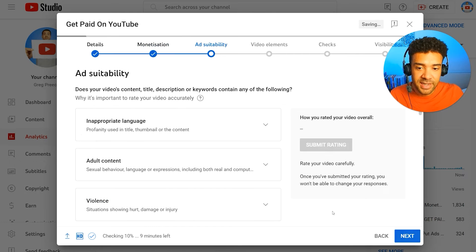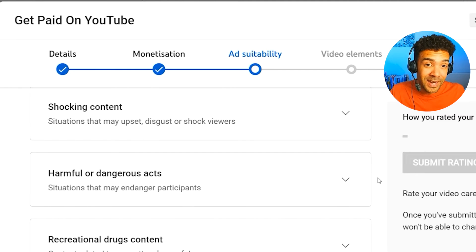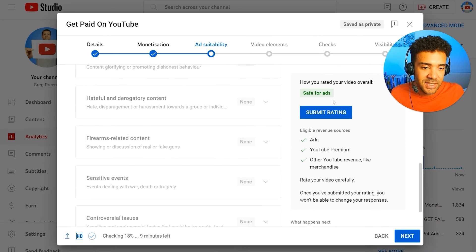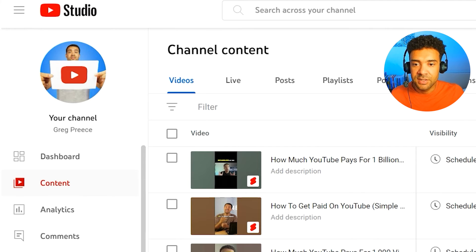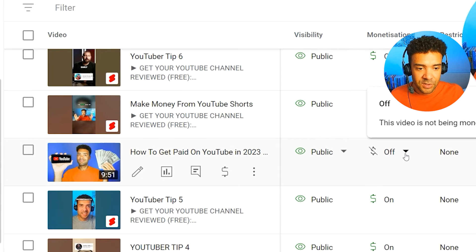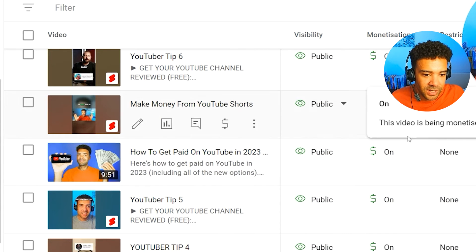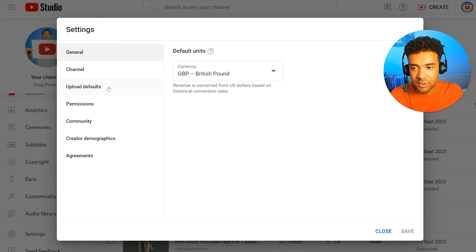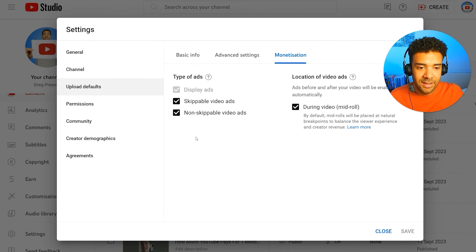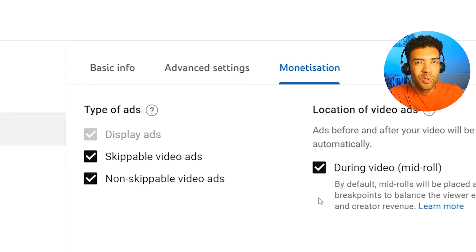Press 'Continue' once you've placed your ads and move to the next screen, where you confirm your video isn't breaking any advertising policies. You should be uploading family-friendly videos anyway, so just scroll to the bottom, confirm your video isn't breaking any policies, submit the rating, and move on. To turn ads on for a previously uploaded video, go to the Content section of your YouTube backend, find the video, click under the monetization column, turn it on, and press save. A quick tip: go to Settings, click 'Upload Defaults' and then 'Monetization,' and you can set all ads to be on by default for every new video you upload — saves a ton of time.